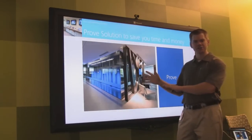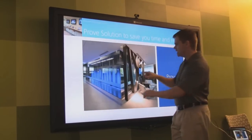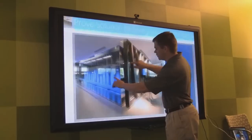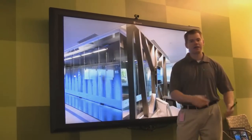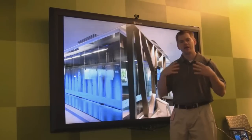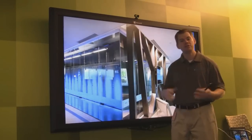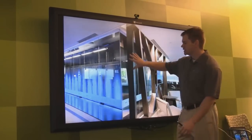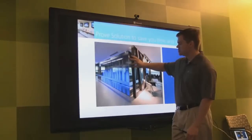I can also zoom in on these slides. If I wanted to look at something in more detail, I can do that as well. Both zoom in and zoom out have great uses with a touch presentation.